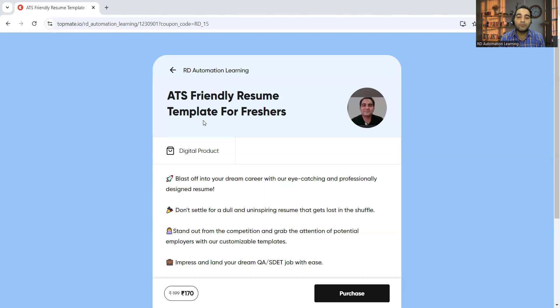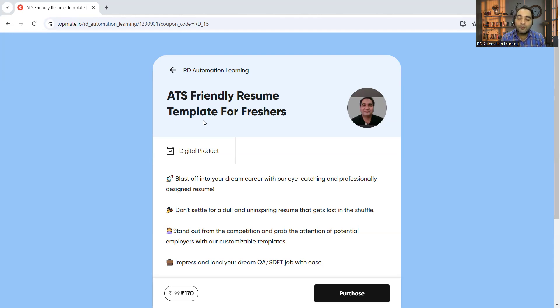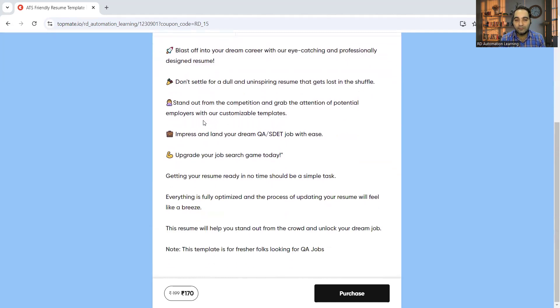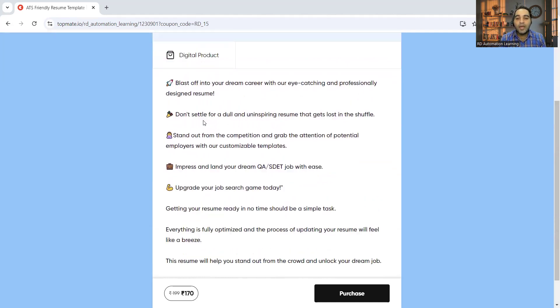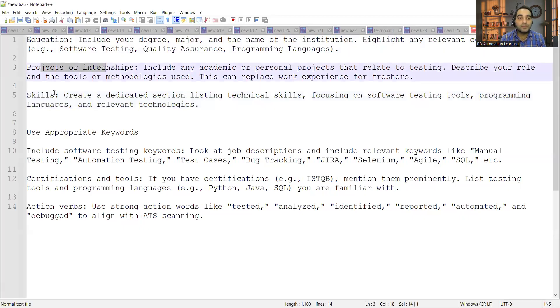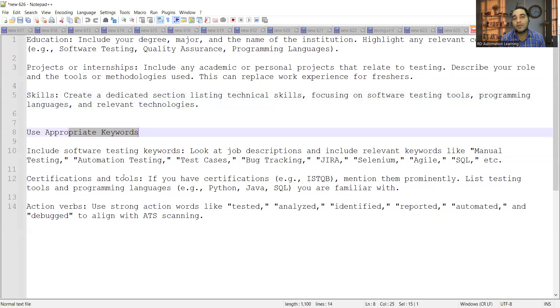Let me share one of the digital products for you. This is ATS-friendly resume template for freshers and it is available at a 15% discount for the first 60 professionals, the first 60 students who are looking to make their career in the field of software testing. Let me show you with respect to ATS what are the different keywords that you should use.